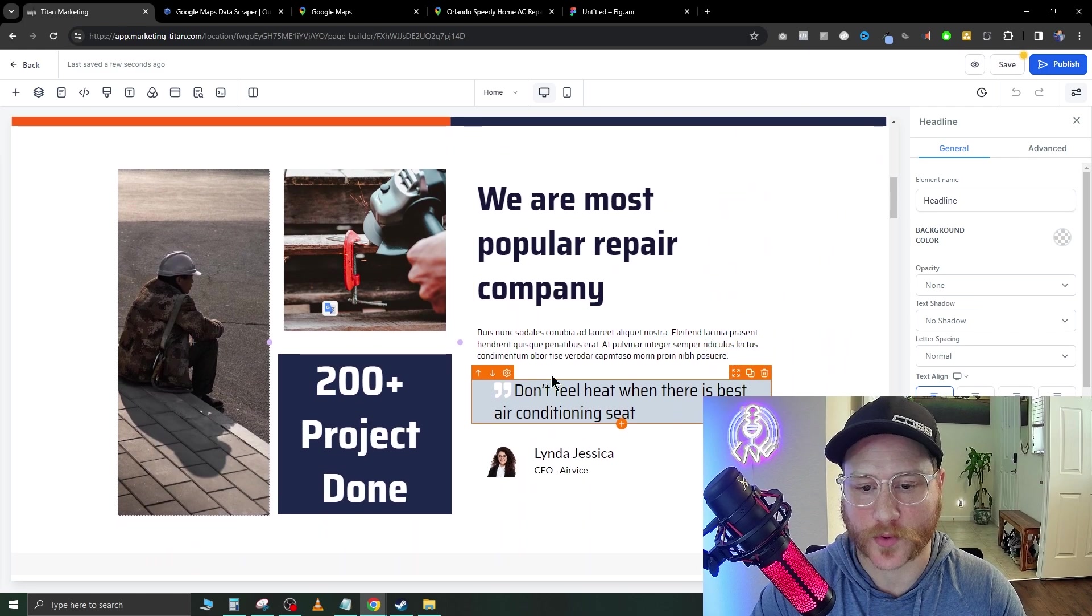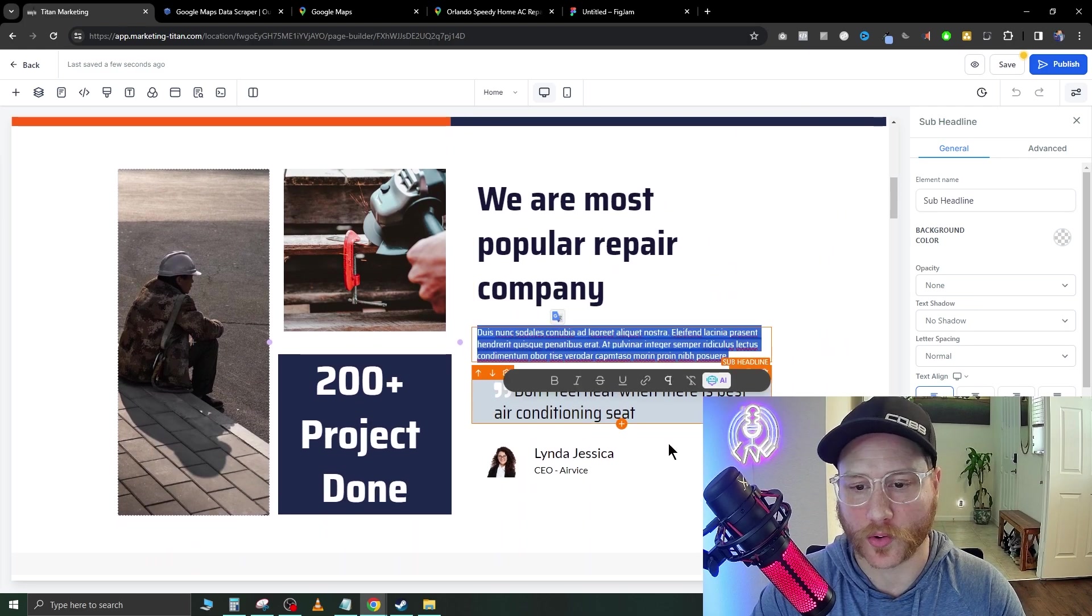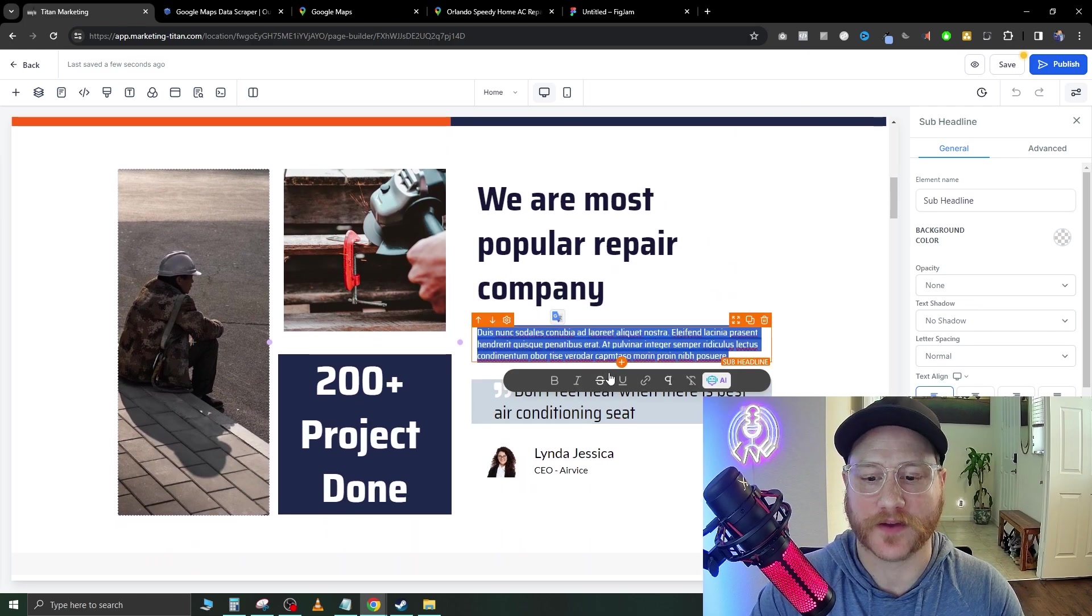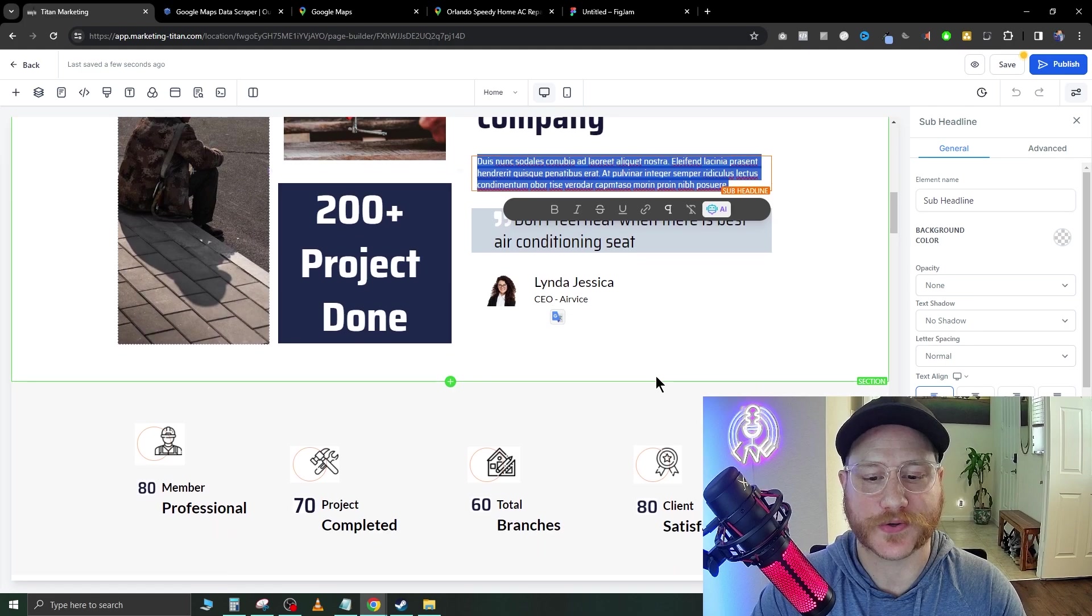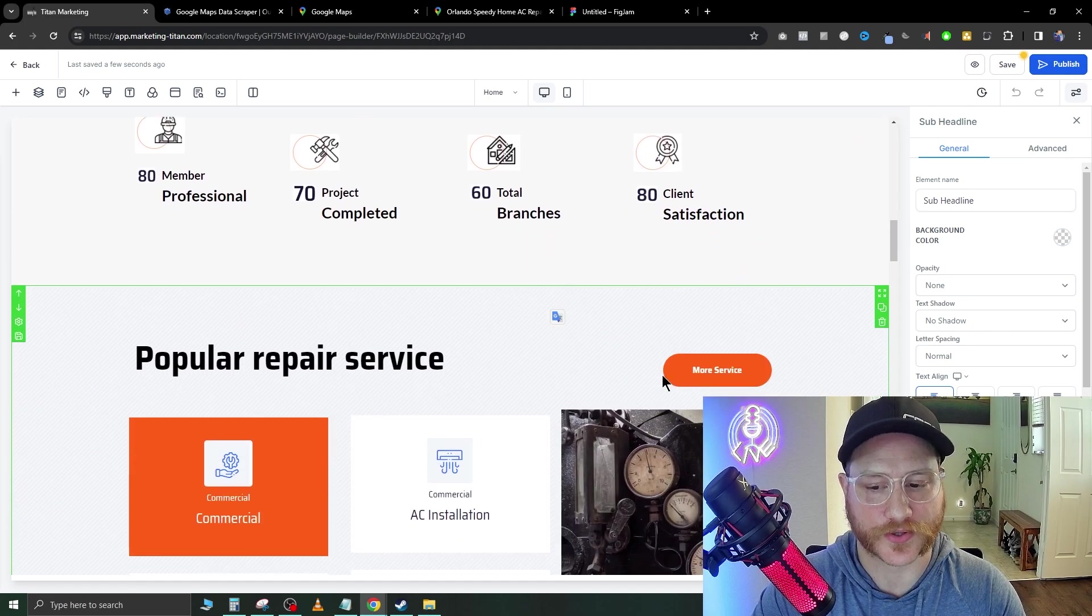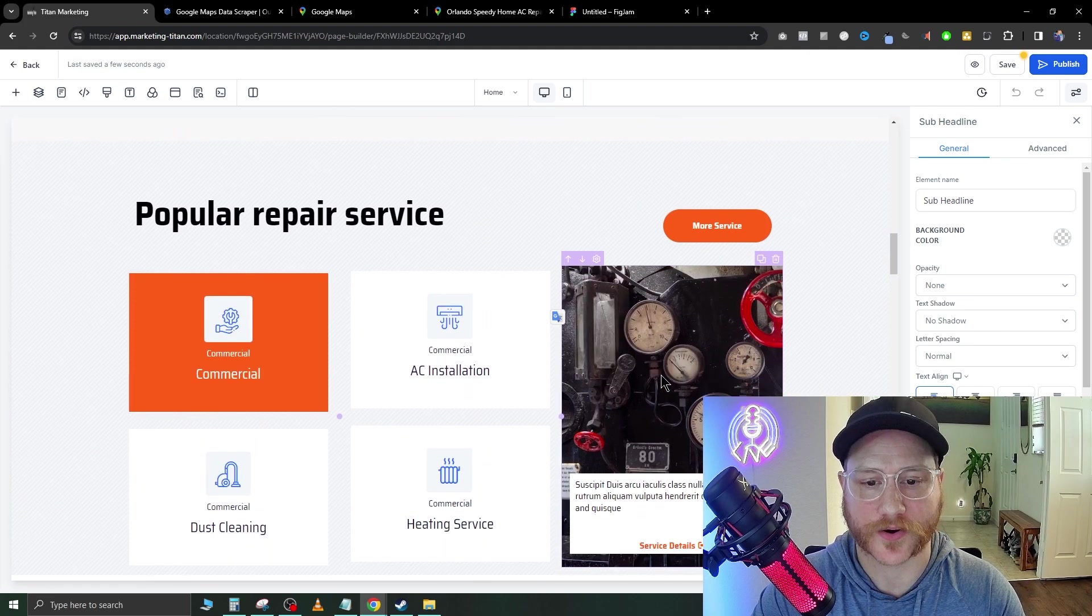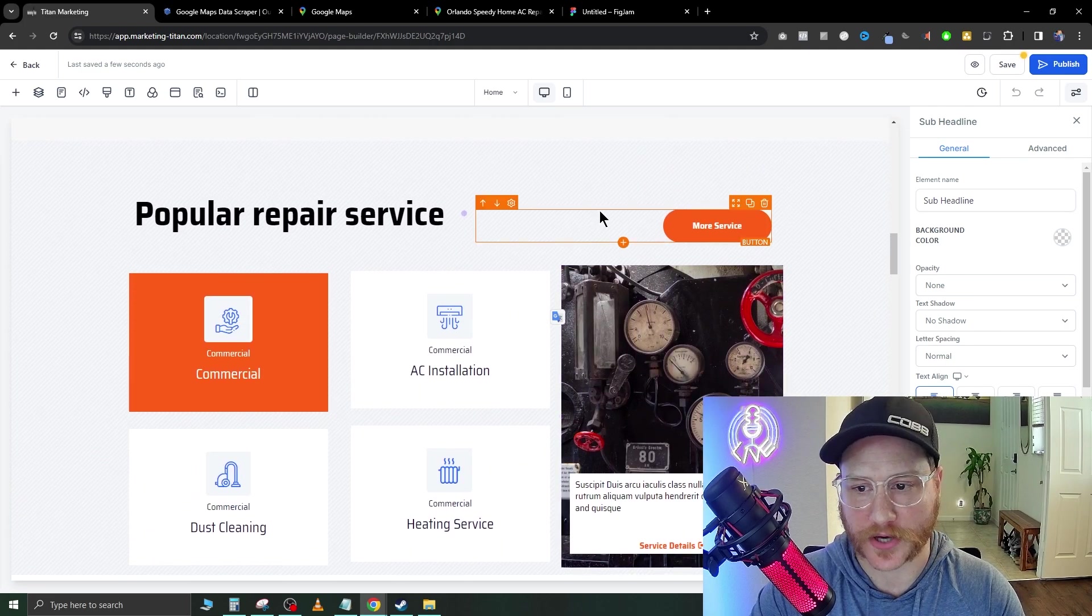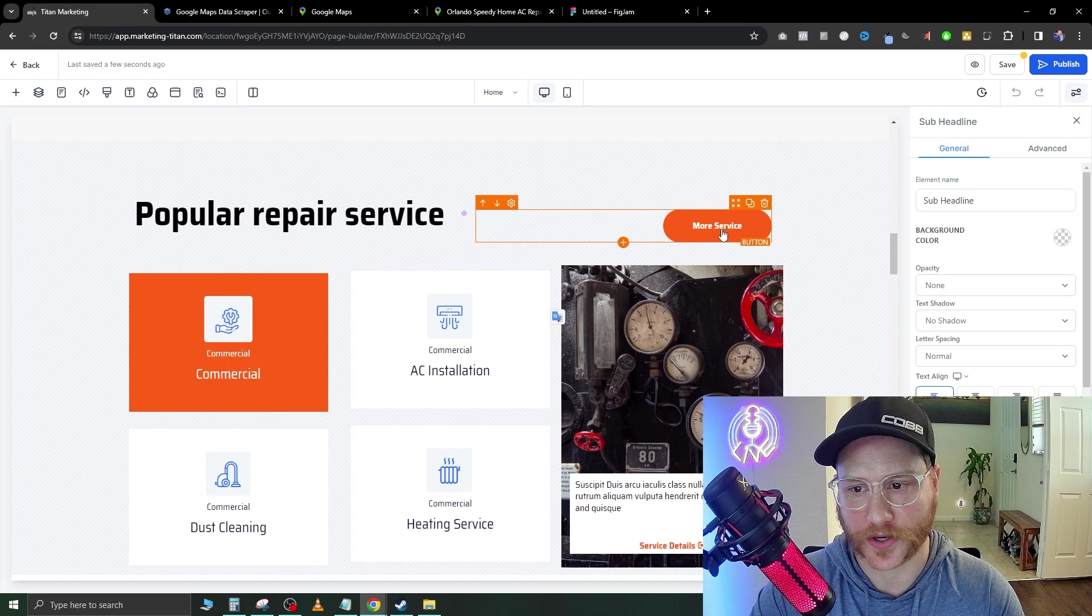As we go down we're going to see more Lorem Ipsum. We're just going to do the same exact thing and what we're going to do is we're going to go through this entire funnel and make sure everything looks pretty good.